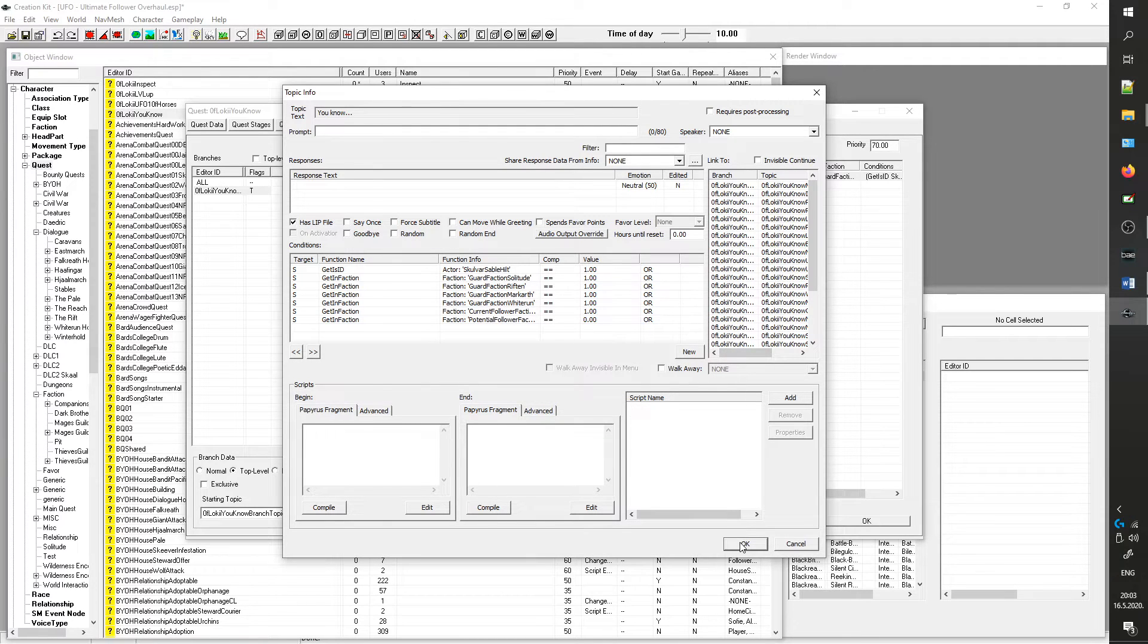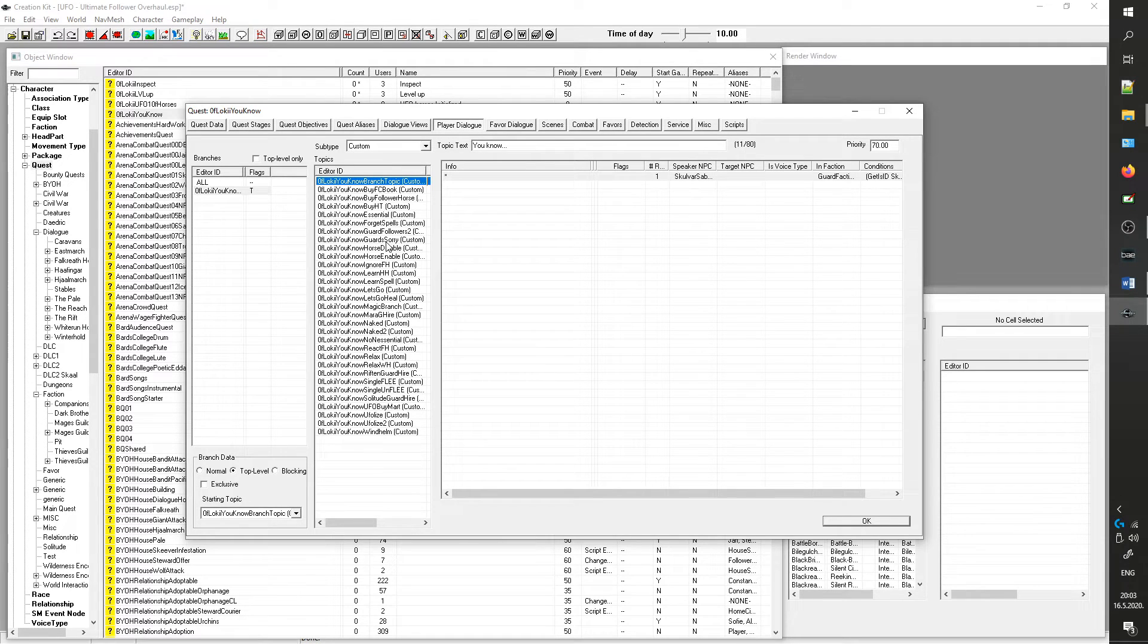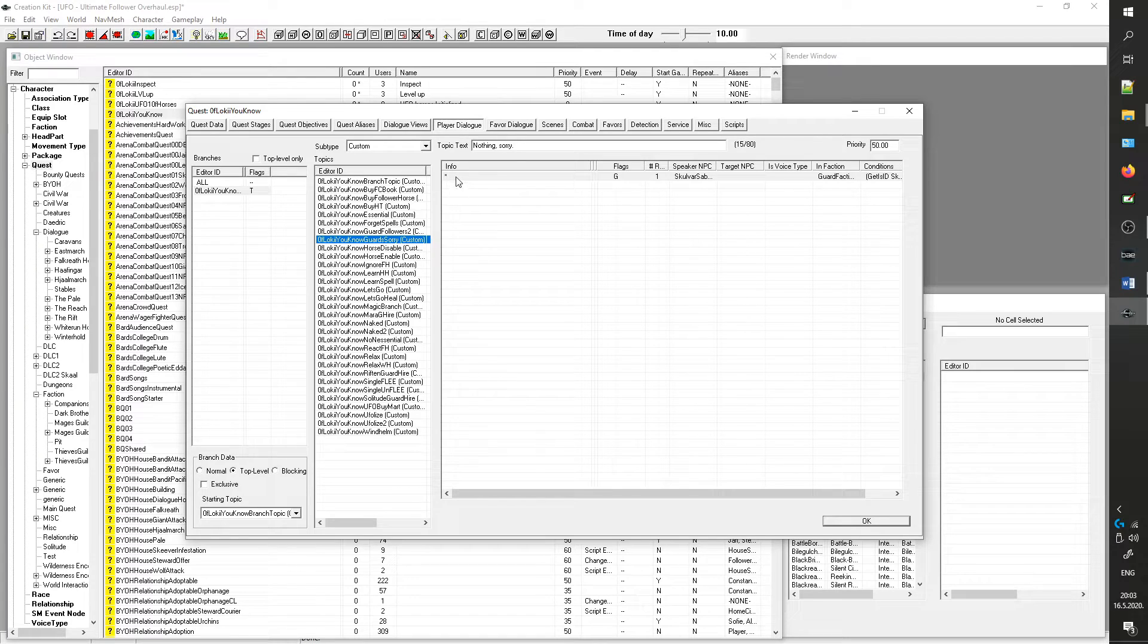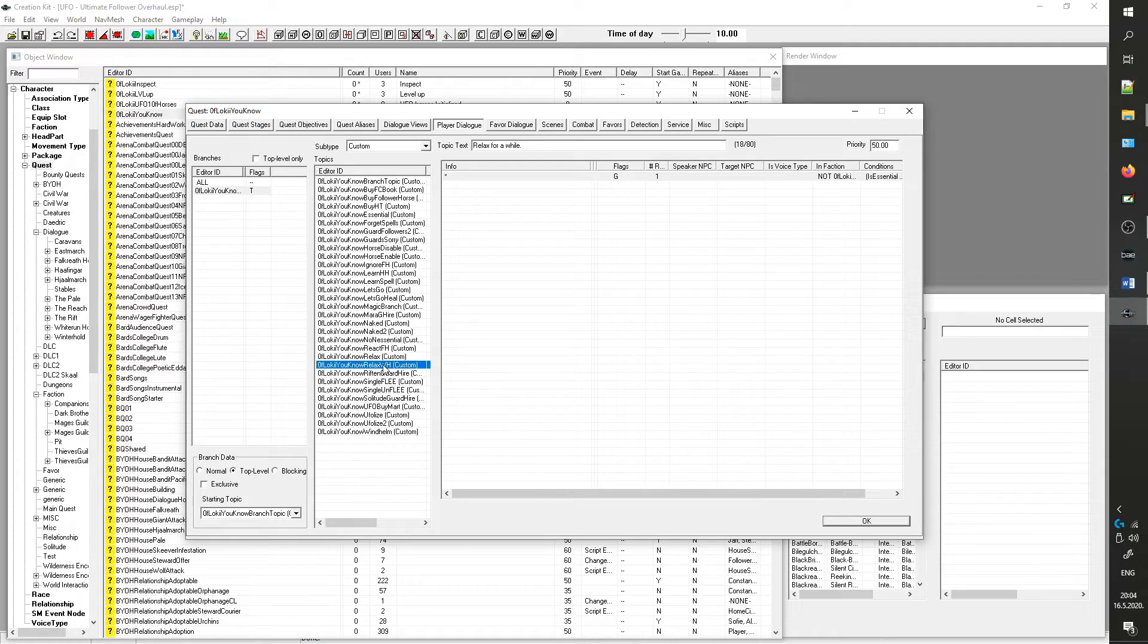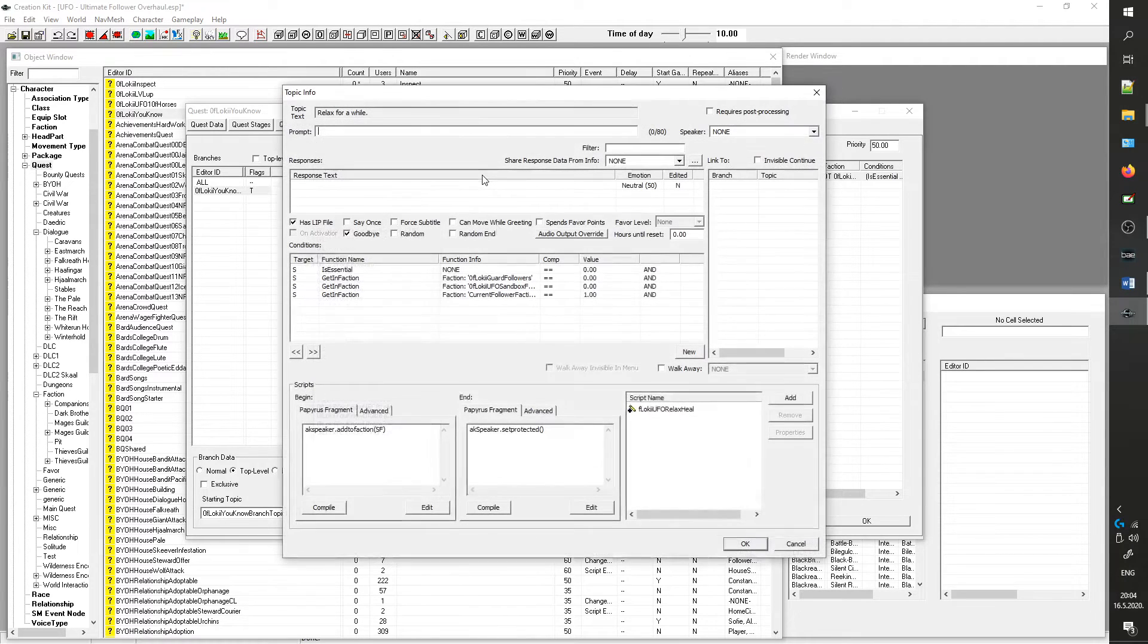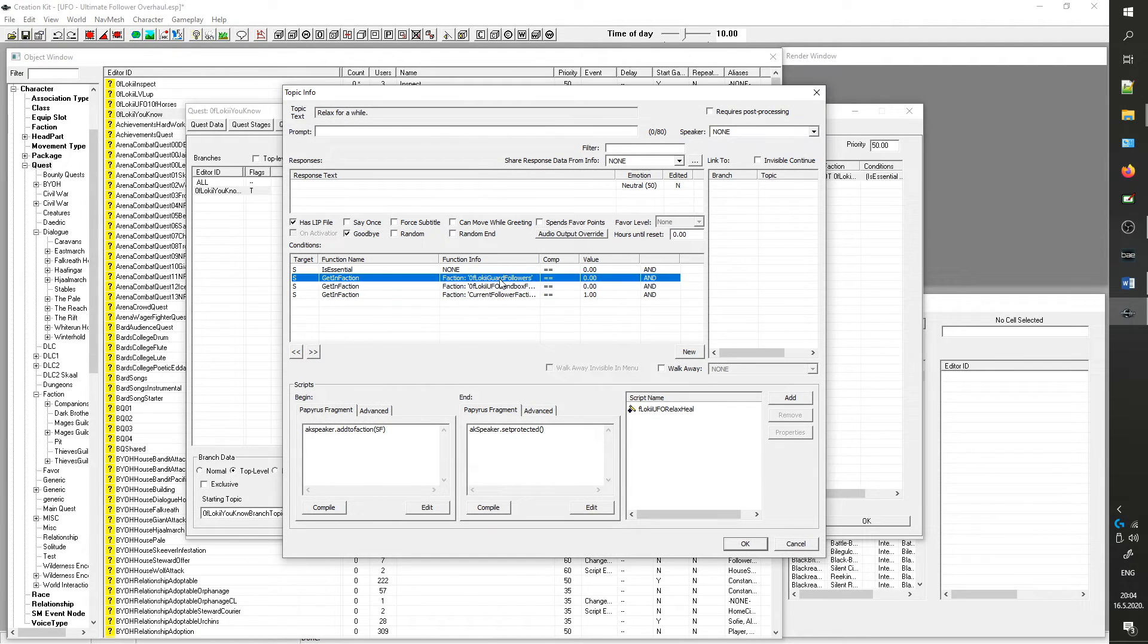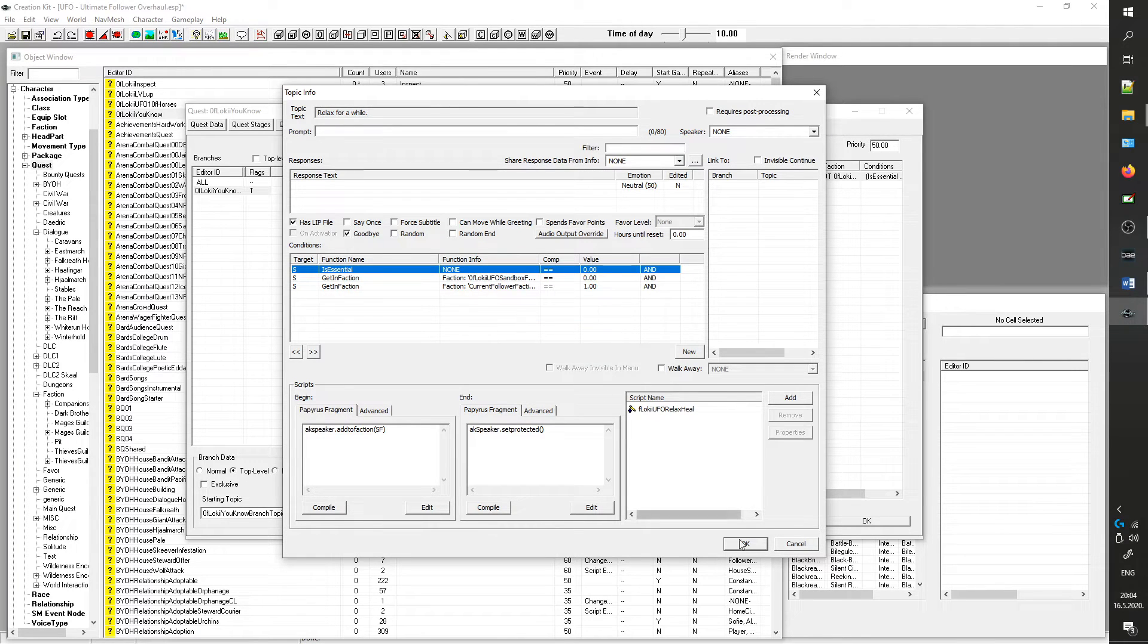To enable full access to UFO options for those NPCs, you will further need to modify dialogs that I have restricted to only regular followers. As an example, we will change the UFO_FollowerYouKnowRelax option. So select the Editor ID, double-click the asterisk and in the Topic Info remove the UFO_GuardFollower's Condition.